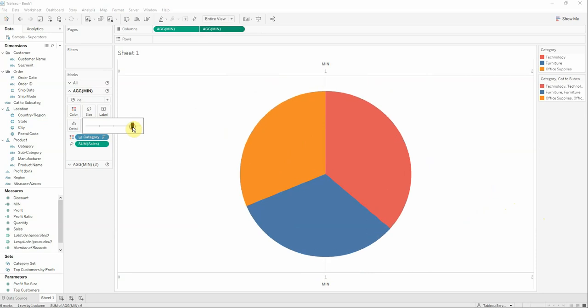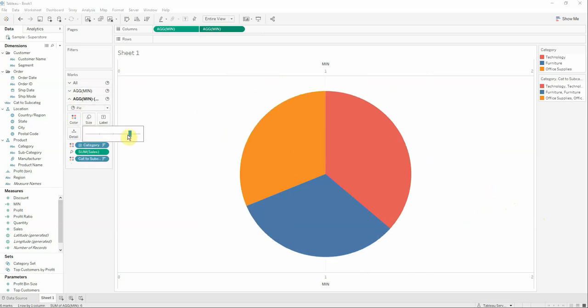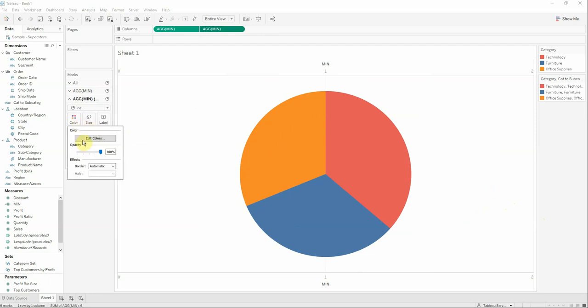The first pie chart I would like to be bigger. Not that big. And the other one we will have a little bit smaller.